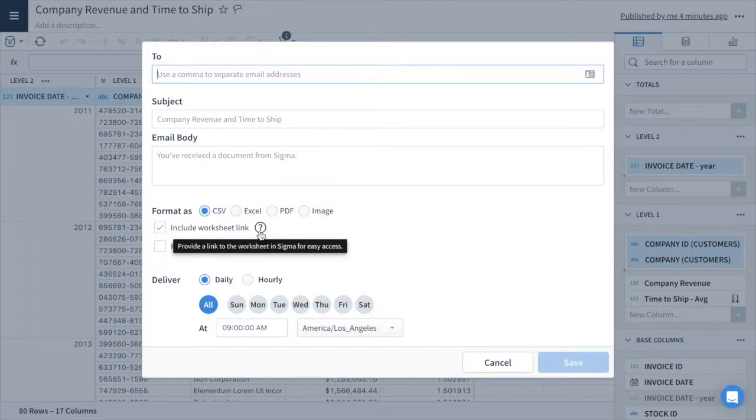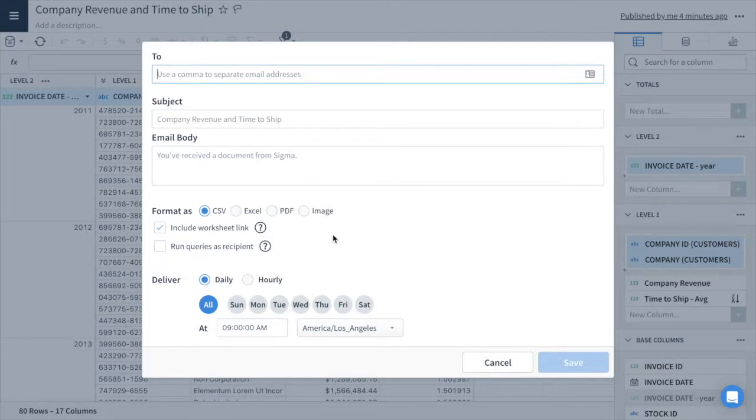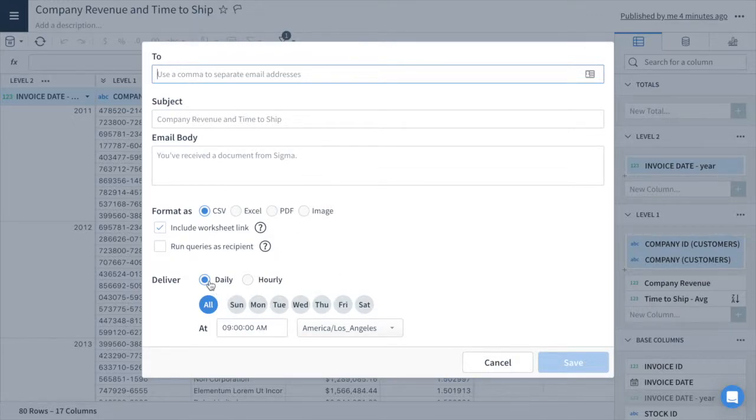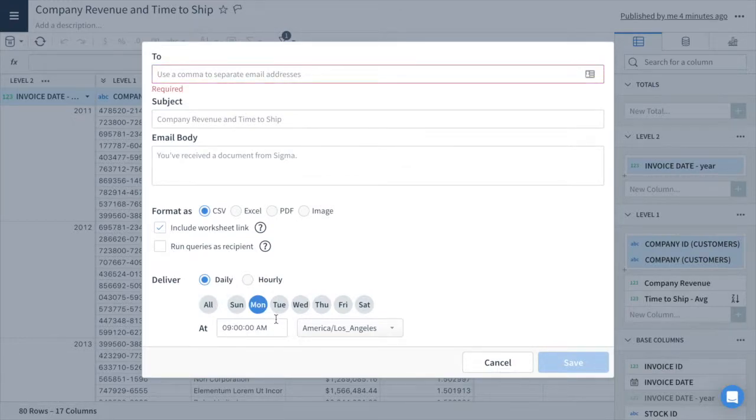Only people with access to the worksheet in Sigma will be able to use the link. Set up your delivery schedule by selecting the days and time you'd like to send your report. You can send your report every Monday at 9am or send it every business day.